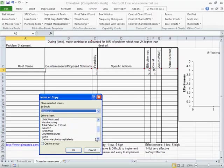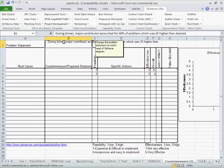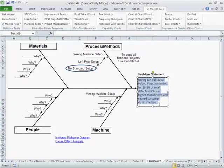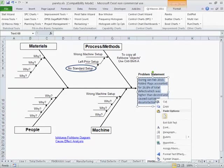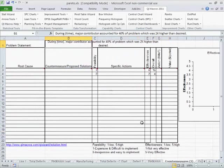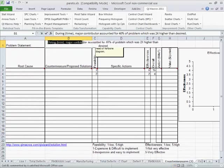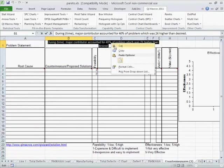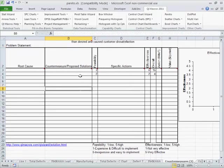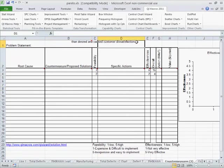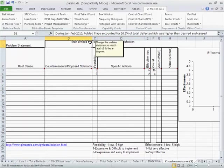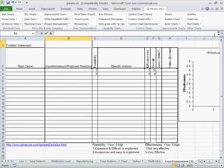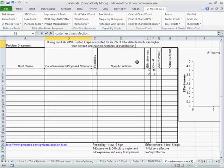There we go. Somewhere down here is our countermeasures. And up here you can see, here's our problem statement. So we're simply going to take that and copy that. Then we're going to go over to here and select all of this stuff, and we're going to do a paste. And there's our solution.